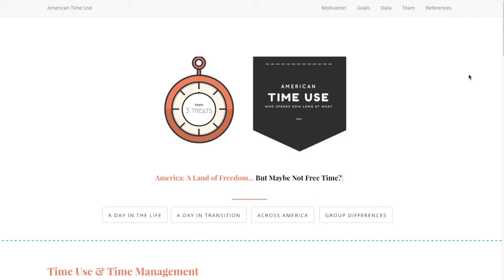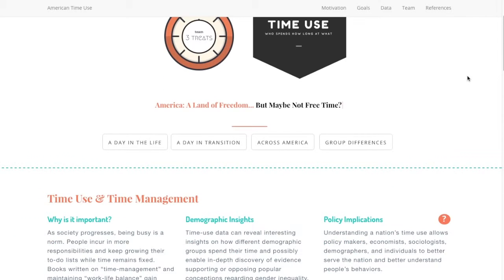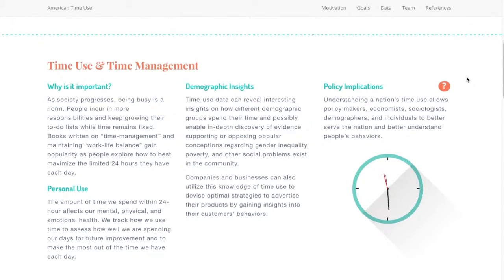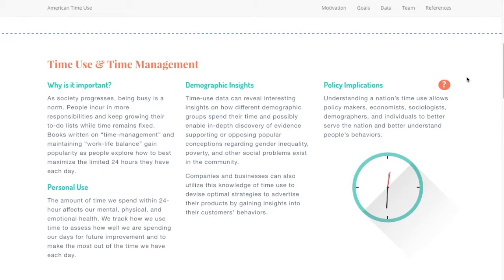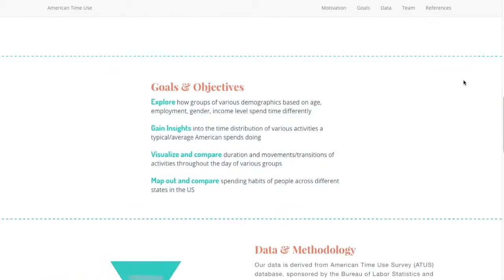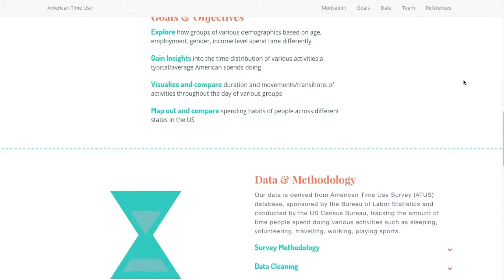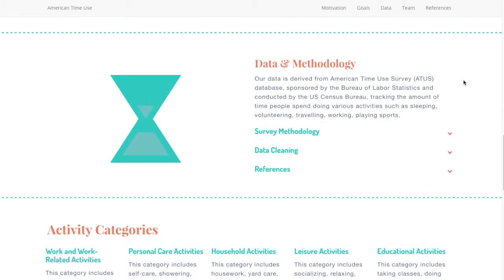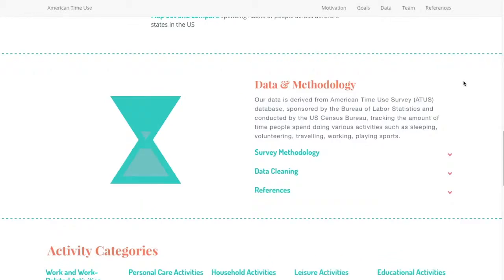Hello, welcome to our visualization. We are Team Triple Treat and we are looking at American Time Use. As you look down our page you can see why we chose our topic, some of the things we hope to get out of it, and where we got our data from.